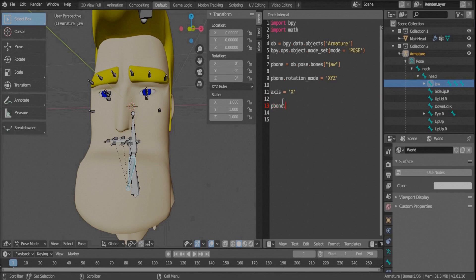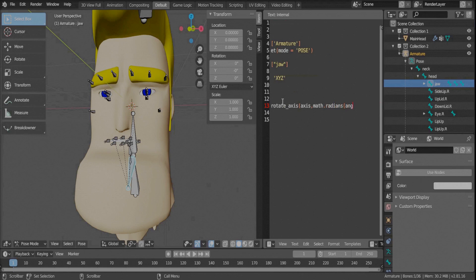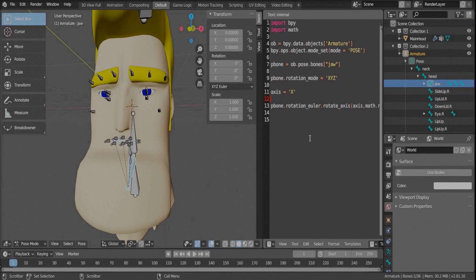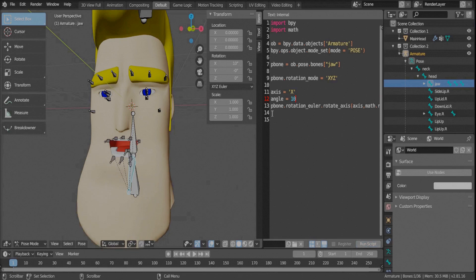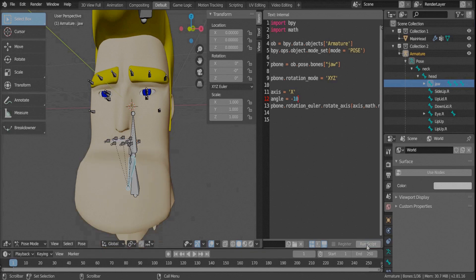We're going to rotate this bone along the Euler XYZ coordinate system using a rotation function that takes two variables: the axis, defined as X, and the angle by which it will rotate. We need to convert the angle into radians, since it's currently in degrees. Let's define an angle of, for example, 10 degrees and run the script — and we get this lip movement, which looks fine.